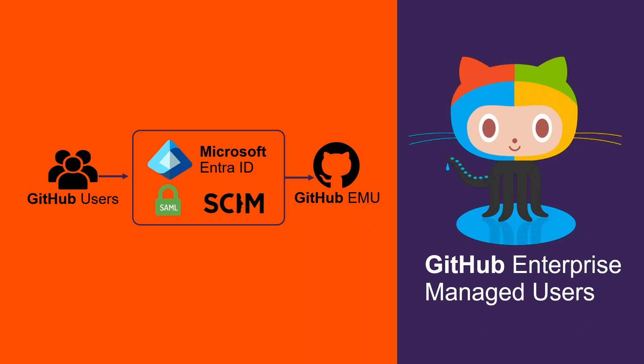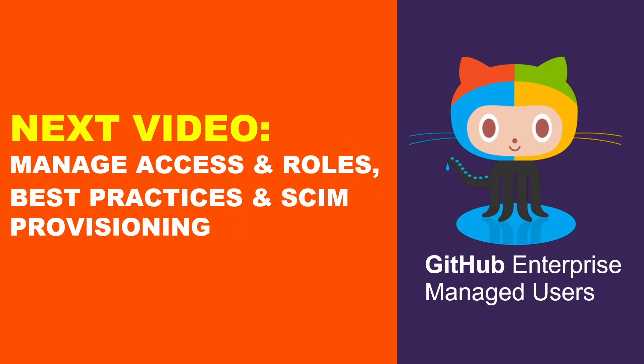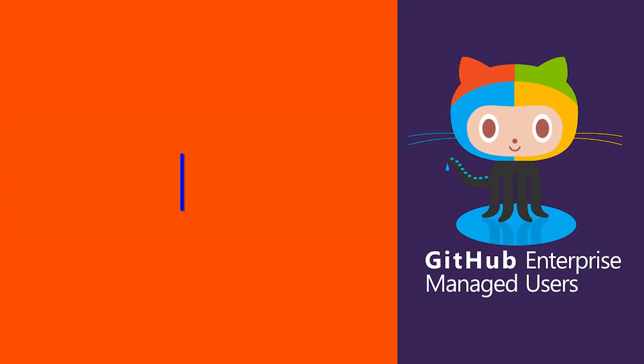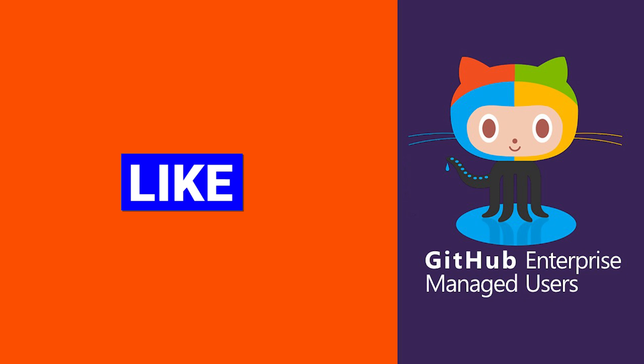In this video, we successfully completed the setup of GitHub Enterprise managed user using Microsoft Entra ID with SAML SSO and configured SCIM provisioning. In the next video, we'll go deeper into SCIM provisioning, exploring how it automates user and group management in GitHub Enterprise and ensures continuous synchronization with Microsoft Entra ID. Stay tuned.